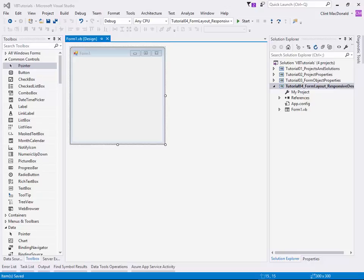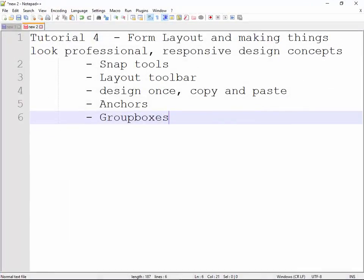Hello, my name is Colin MacDonald, and this is another tutorial in my series of Visual Basic tutorials. For this particular tutorial, we're going to be looking at form layout and making things look professional, responsive design concepts.